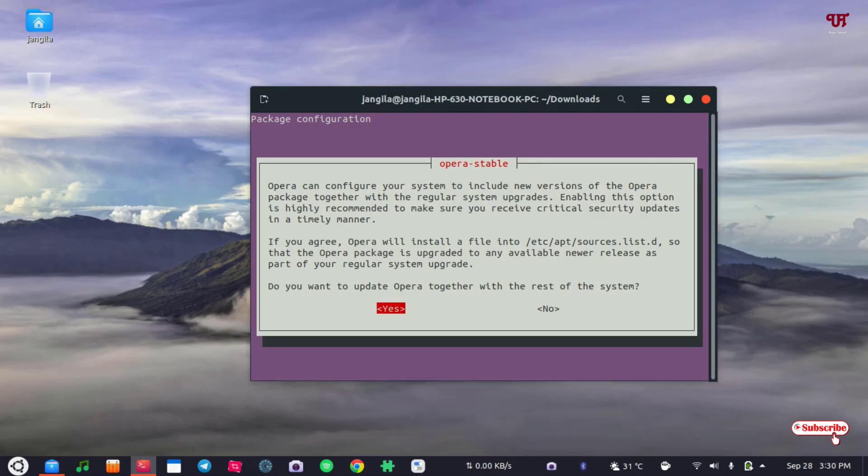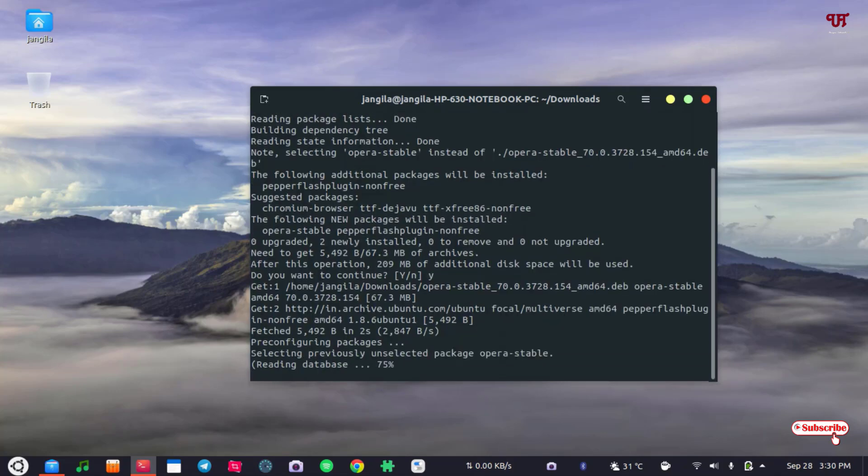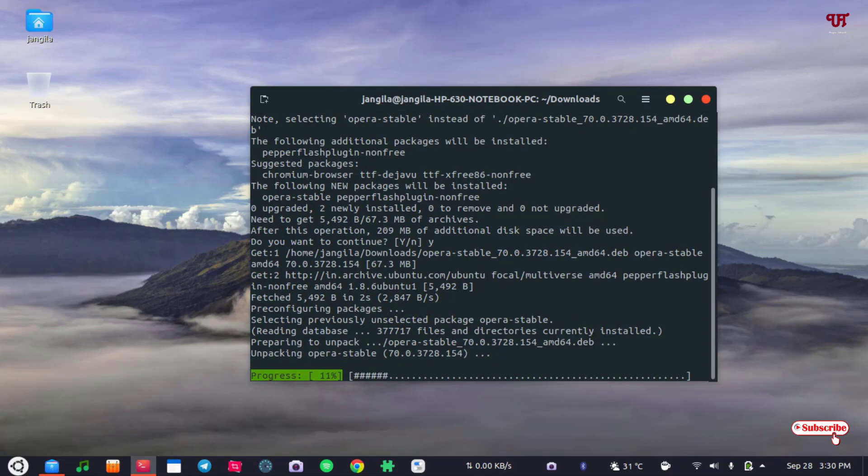You can click No by clicking the right arrow, or you can click Yes by selecting the left arrow. So if you want this, then select Yes and hit enter. It will process further. Wait for a few more seconds until the installation of this application gets complete.